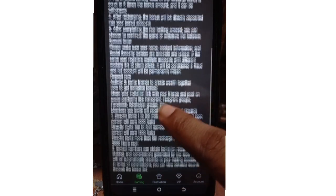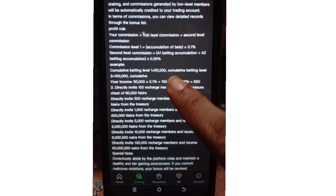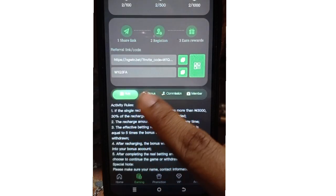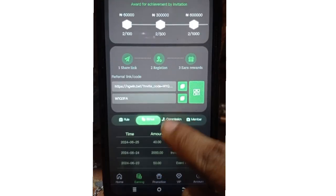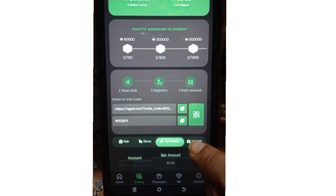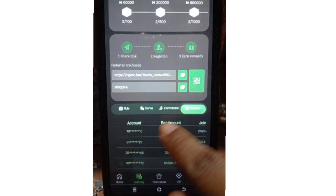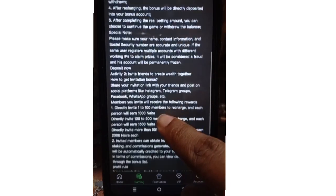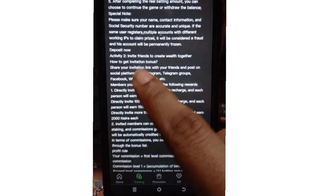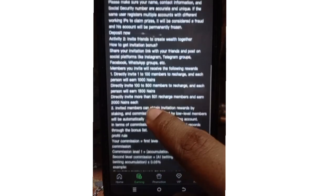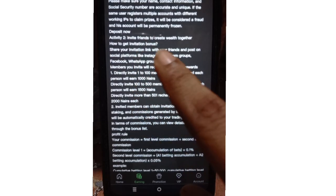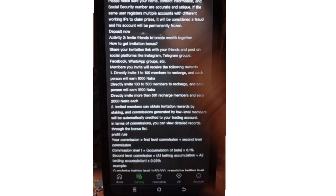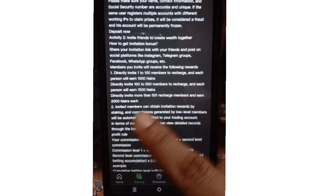This is where we have the rules — it's a very long rule, so I won't be reading all of it today, but you can go and read it in your account under the earnings section. You also have the bonus here, your commission, and your members — those who have joined the platform and those who have added deposit amounts. You share your invitation link on social media platforms like Instagram, Telegram, Facebook, and WhatsApp.